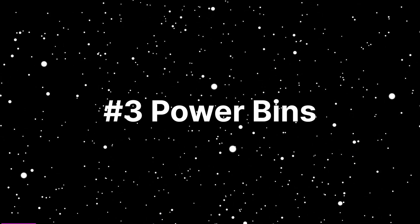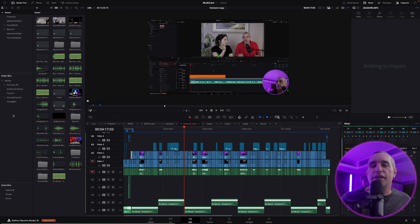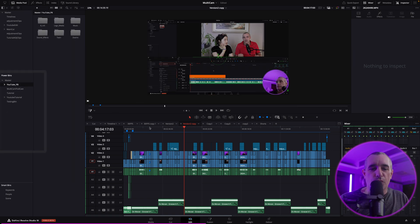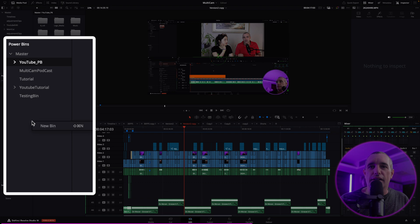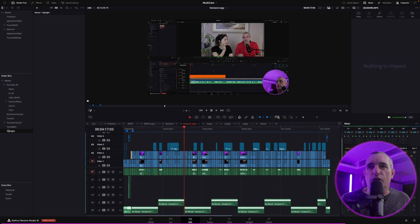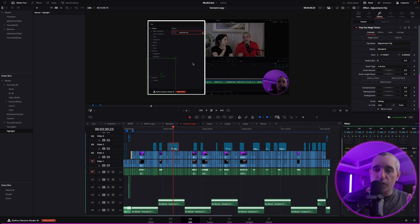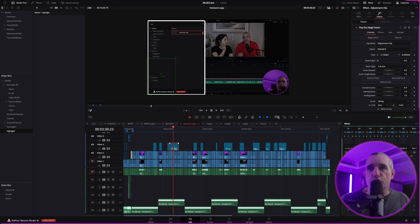The next really good tip is Power Bins. I'll briefly touch on this — if you want a full overview, check the linked video. I'm going to create a new bin in my Power Bins by right-clicking and selecting New Bin. I'll call this one 'Highlight.' It's empty for now. In a lot of my videos I consistently use an adjustment clip that has different sections I highlight and bring out — those pop-out windows you can see on screen.